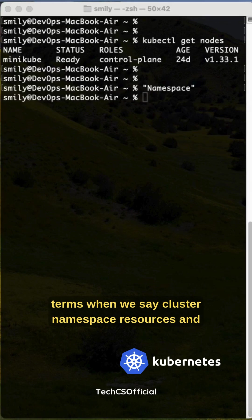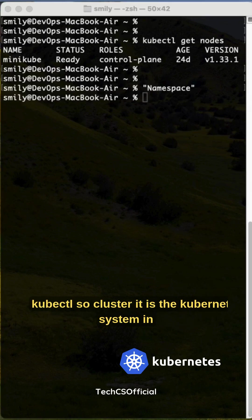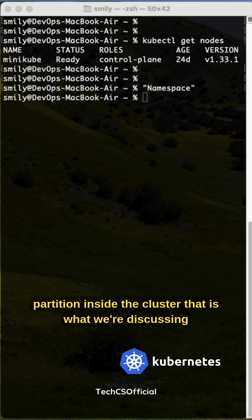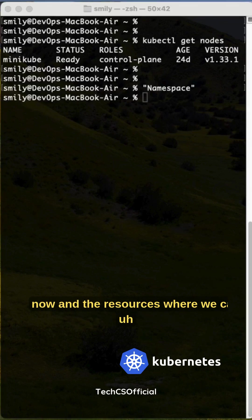Key terms: cluster, namespace, resources, and kubectl. Cluster is the Kubernetes system in your infrastructure. Namespace is the logical partition inside the cluster, that is what we're discussing now.